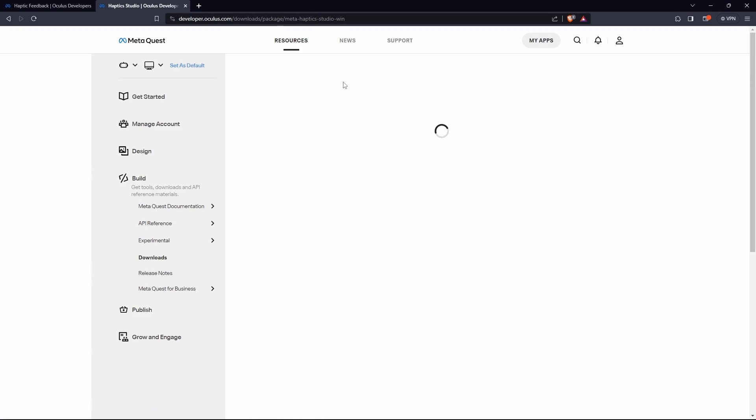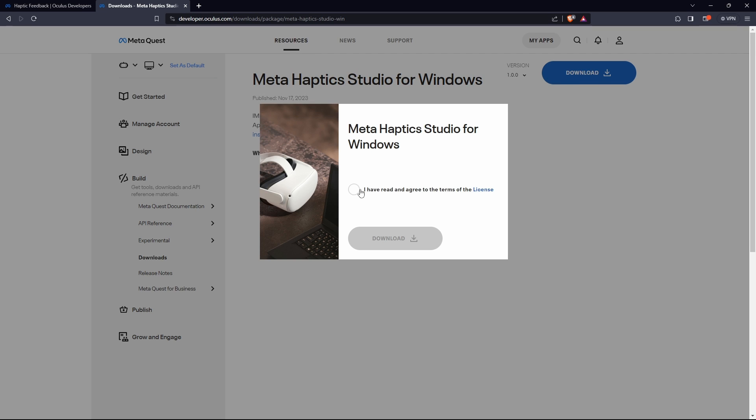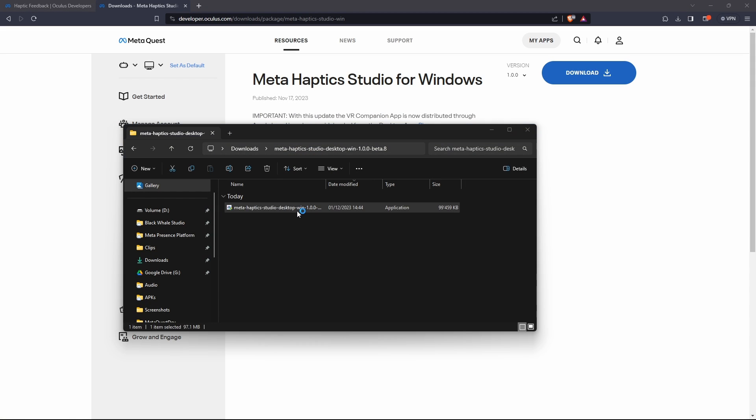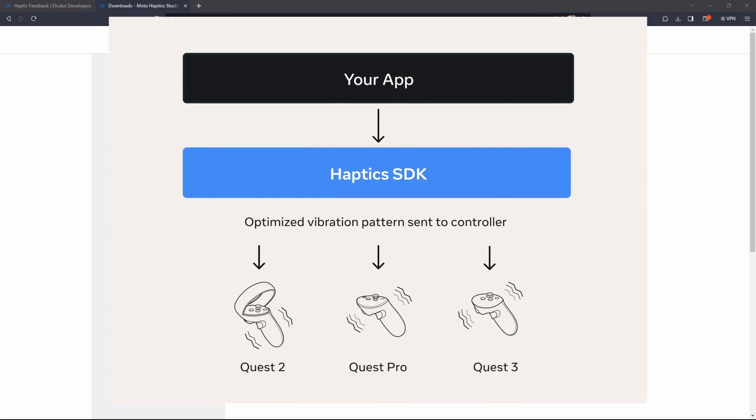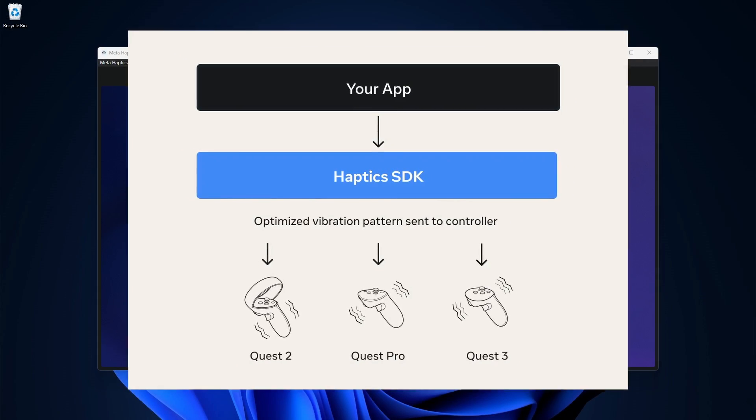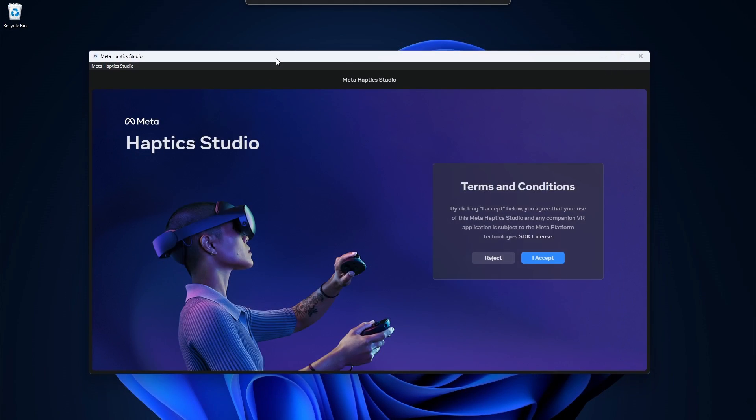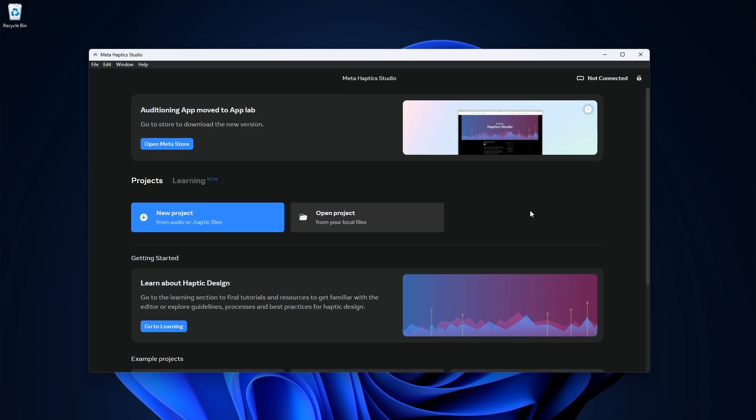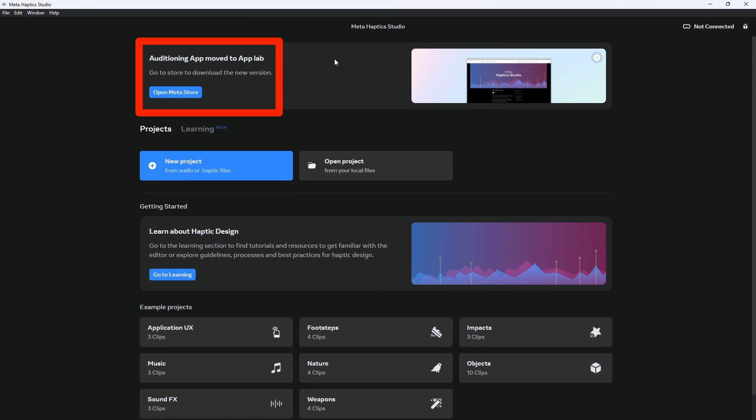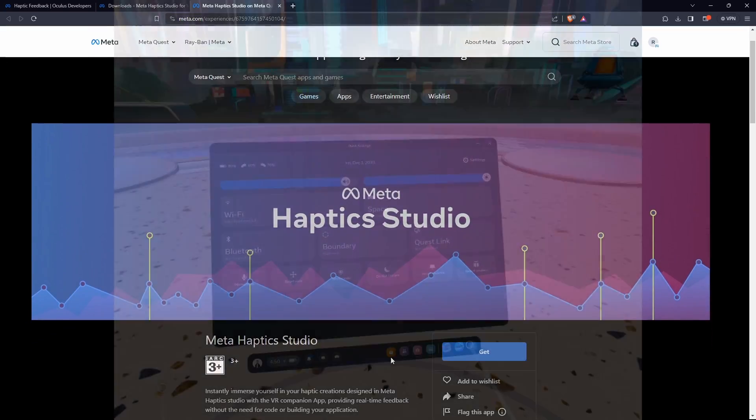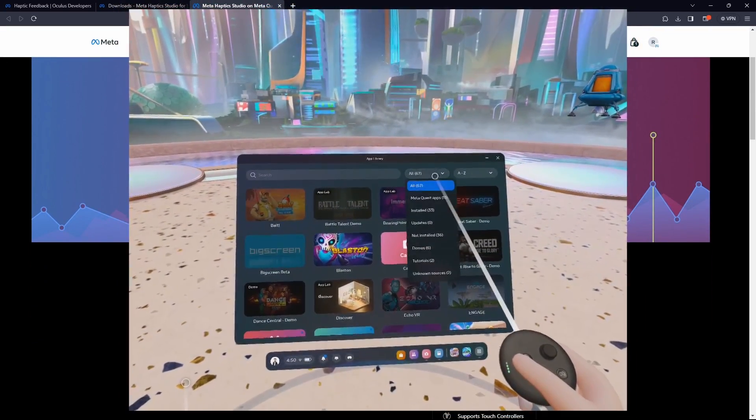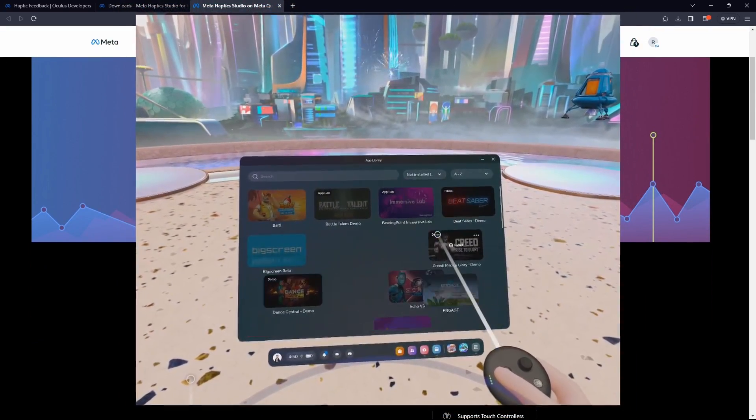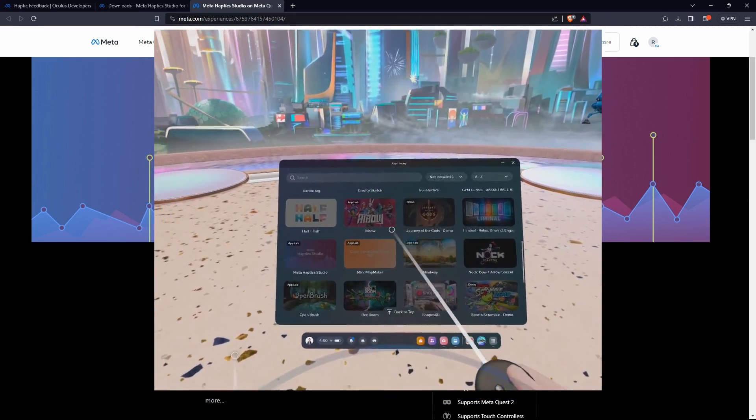Alright, now that we know about the simple implementation of haptics, we can take it one step further by installing Meta's Haptic Studio. The link is in the description as always. Quest 3 and Quest Pro controllers come with so-called TrueTouch haptics, enabling a new level of immersion and greatly expanding your creative possibilities. Once Haptic Studio is installed, let's open it up, and as you can see the companion app called Auditioning App can be installed through App Lab. We can simply add it to our library on our Quest from here. Inside the headset we can then go to the uninstalled apps, find it there, and install it.